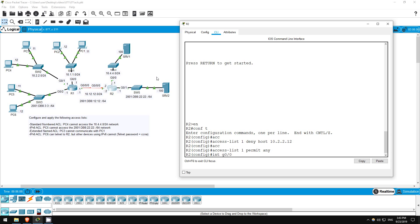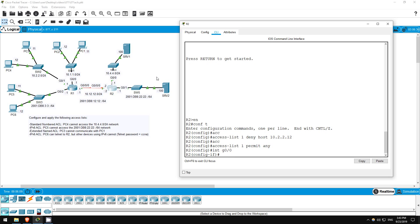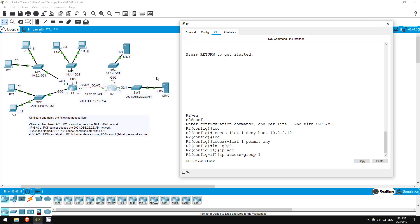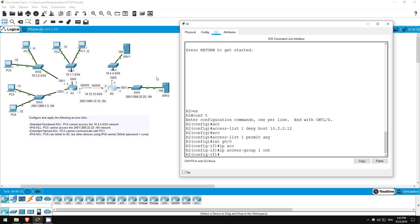Interface G0/0/0, IP access group 1, out. I used out because I want to prevent PC4's traffic from exiting out this interface to the 10.4.4.0/24 subnet.